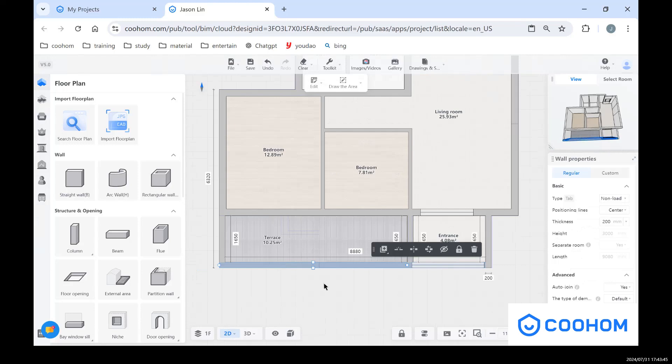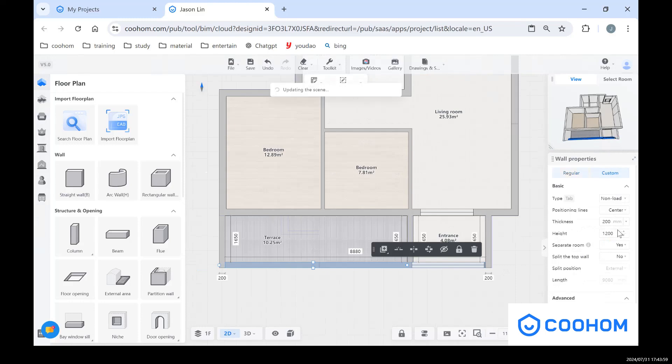But sometimes we want to change the height of these walls, but in here you can see the height of wall is not editable, but you can change the wall height by clicking custom. You can see, we can change the height of this wall now. I can change the number into 1100.